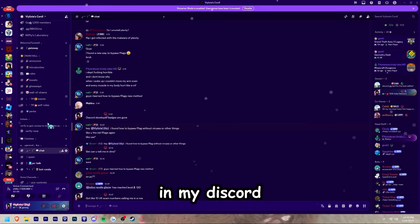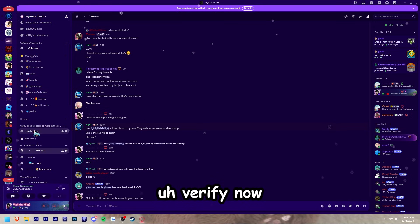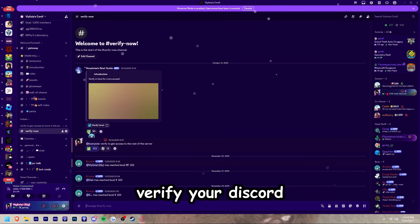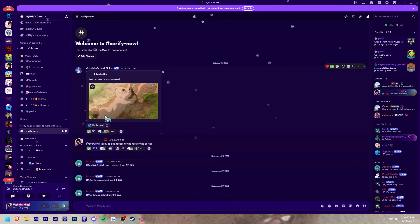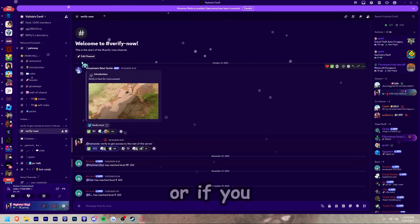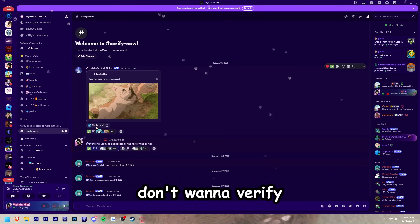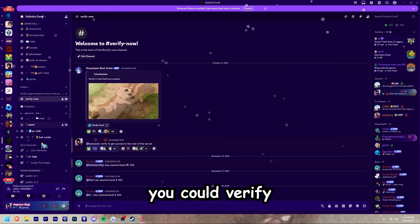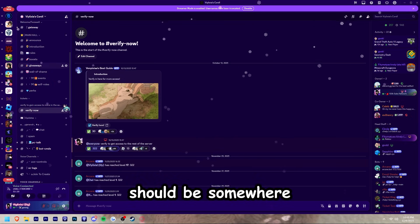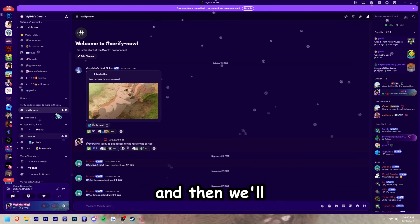Once you're in my Discord server you should see 'Verify'. You want to quickly verify your Discord account to get access to the fast flags. Or if you don't want to verify using this, you could verify by making a ticket somewhere around here and we'll help you out.